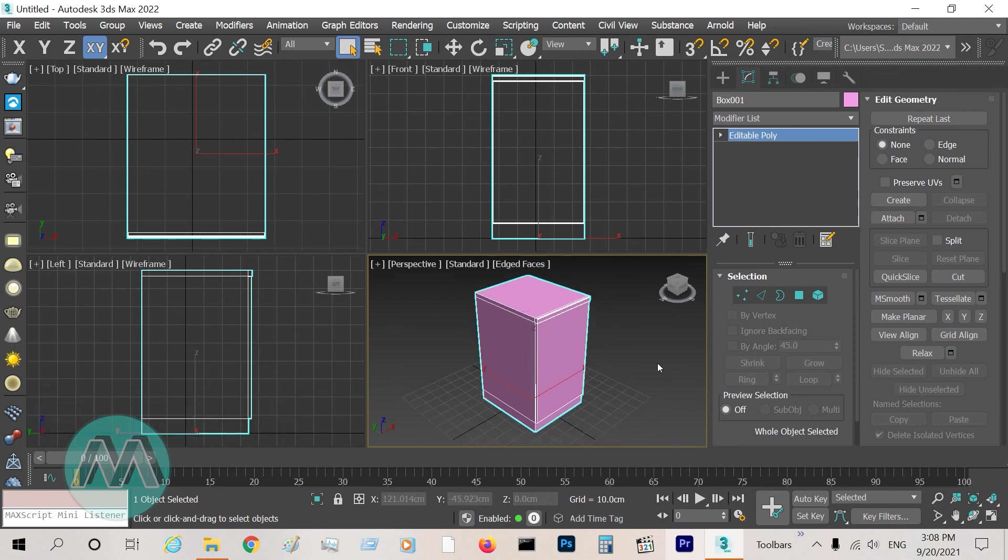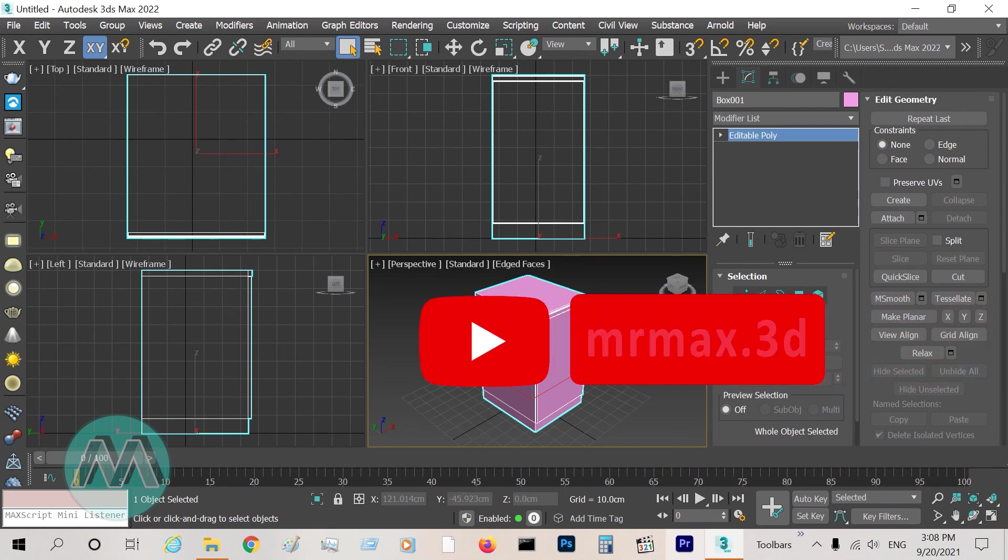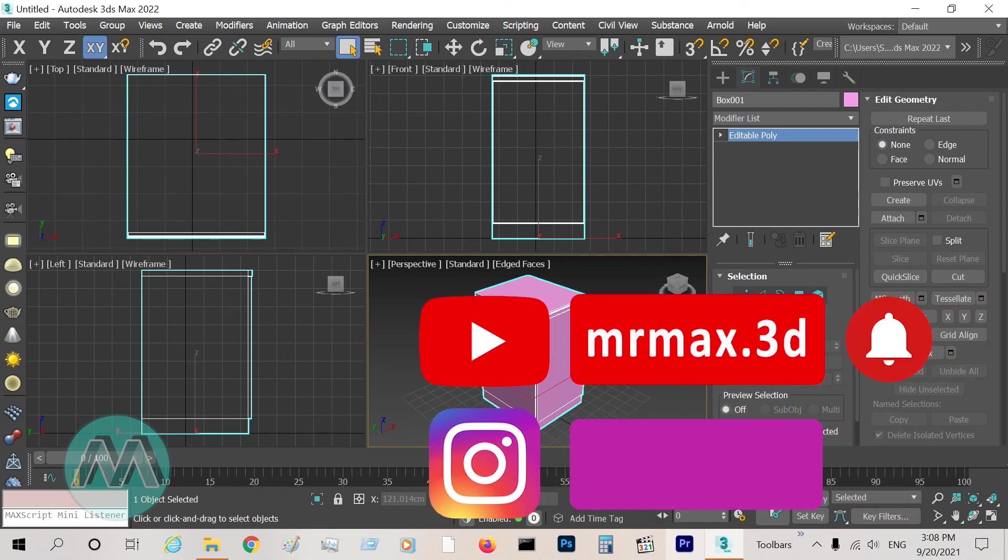If you like it, subscribe to our channel on YouTube and follow our page on Instagram. Thanks a lot, see you in the next lesson.